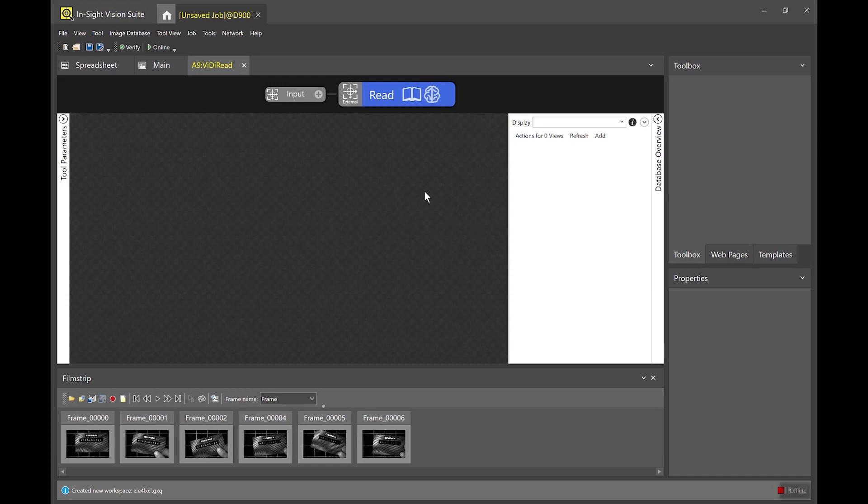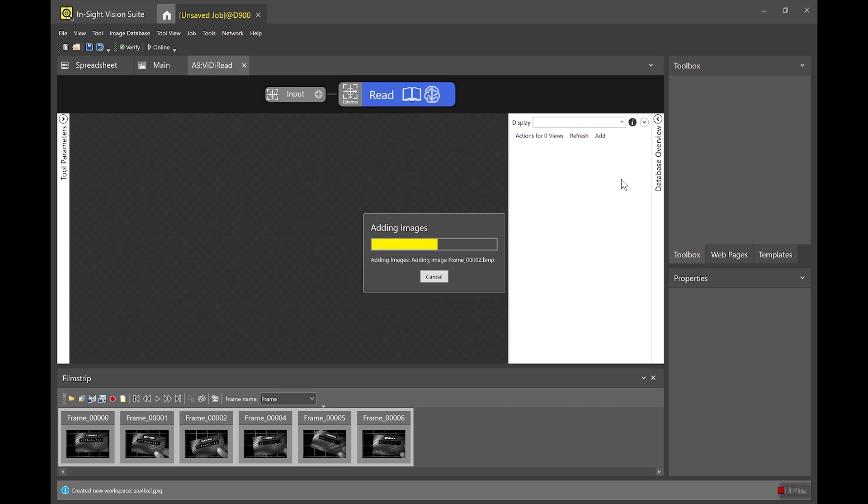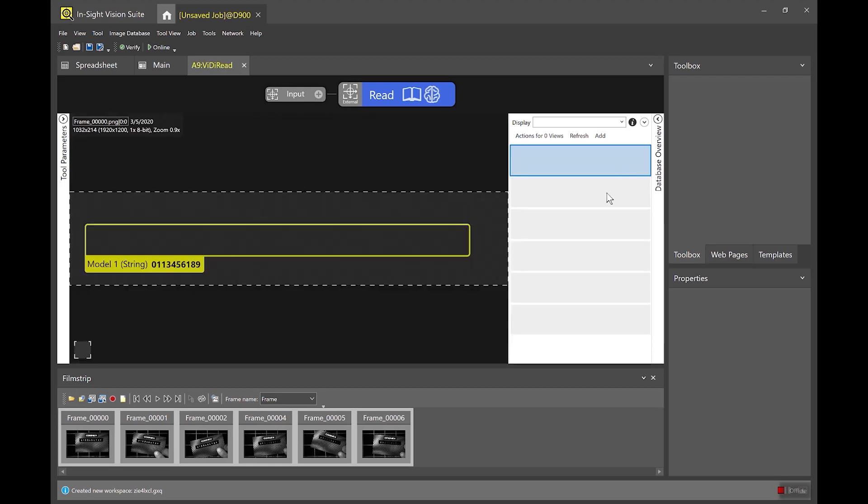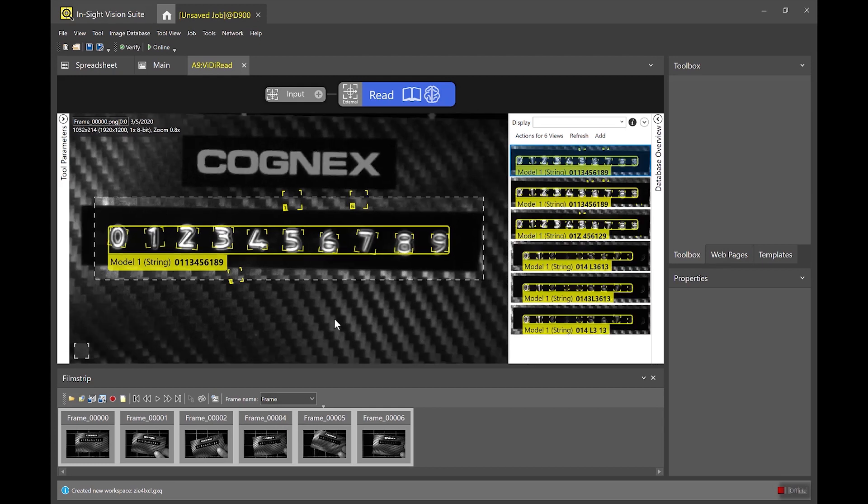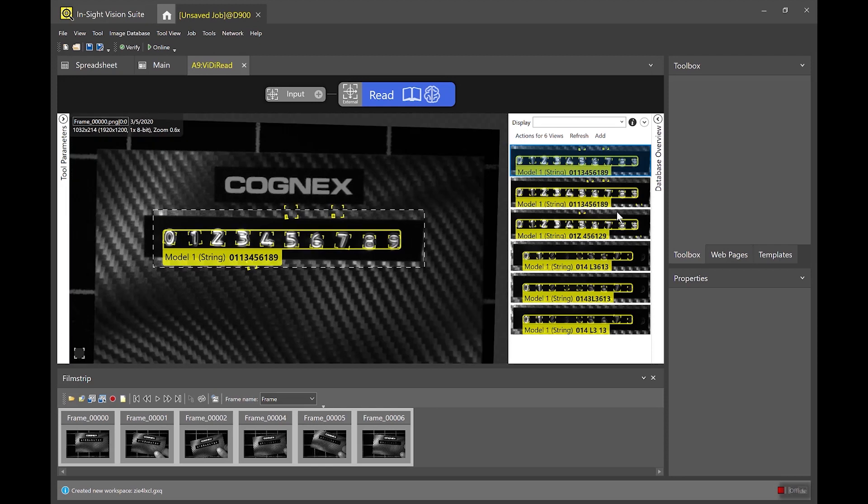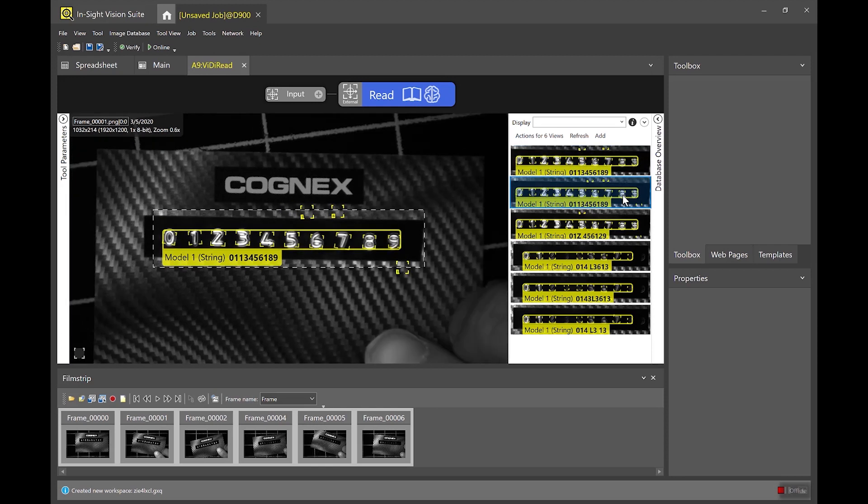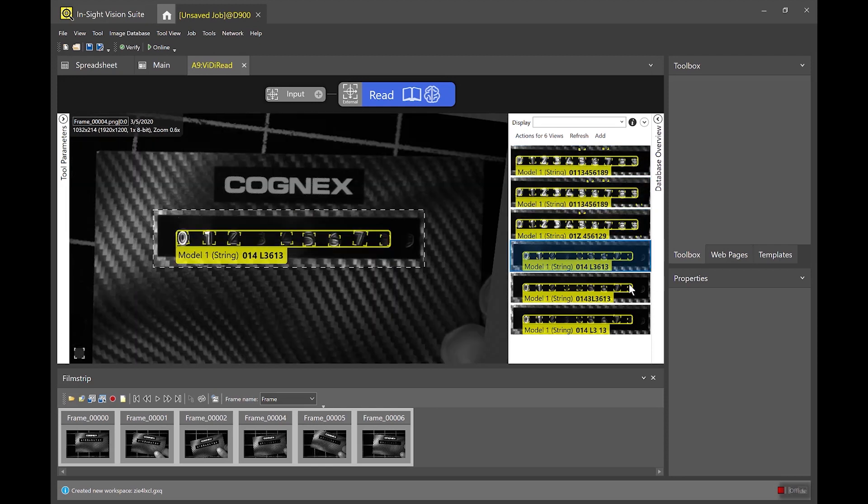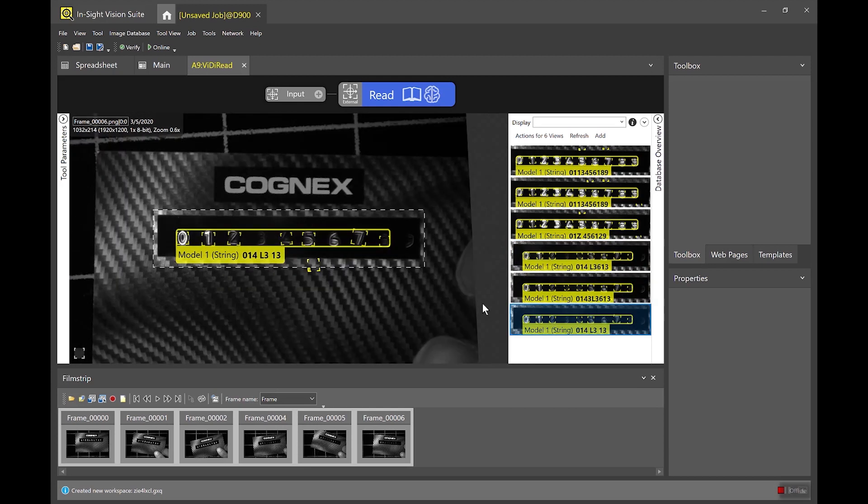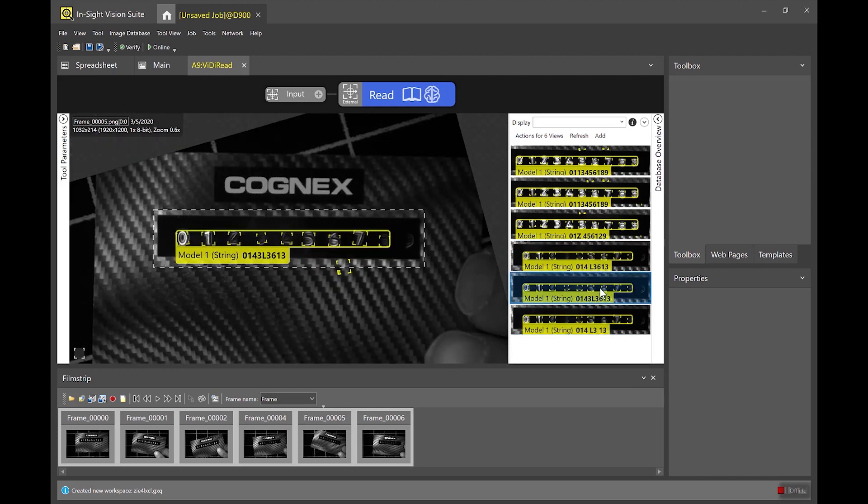And what this does is it opens a vidi tab. And if you use vidi in the past you'll see that this looks exactly like the vidi suite for PC. And so what I can do is I can grab all my images and plop them right into the vidi pane here. And now what happened really quickly there was that each image was processed through the spreadsheet. And so what you're seeing now is you're seeing that the Patmax fixture has been applied. So the vidi tool is only ever going to process on the fixtured part of the image where my characters are.